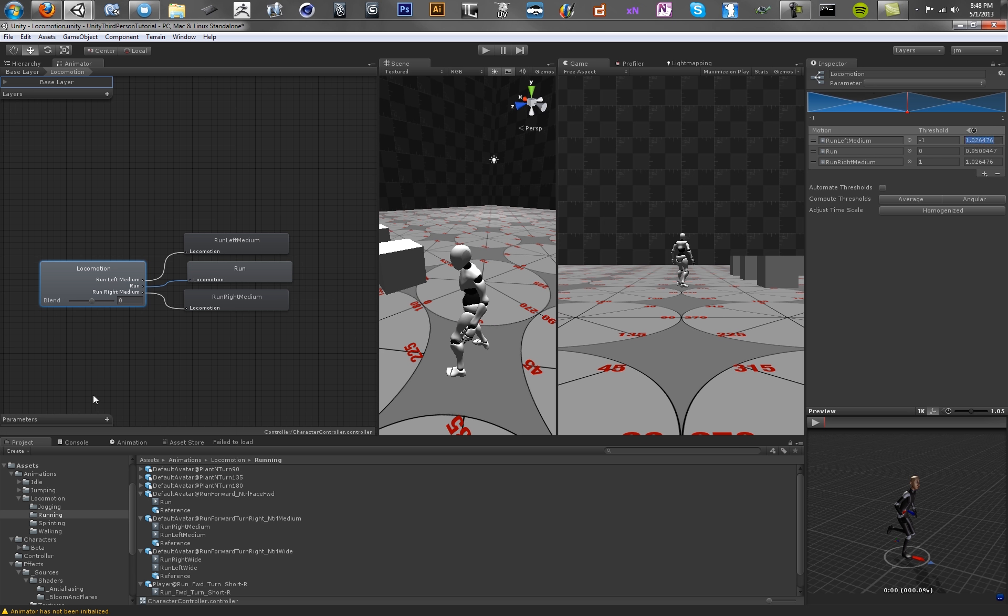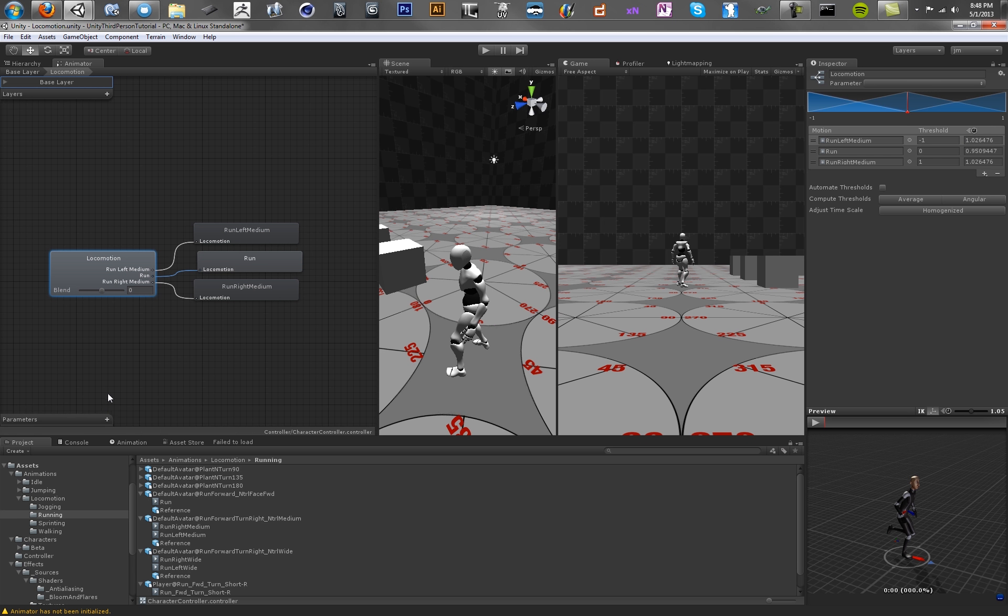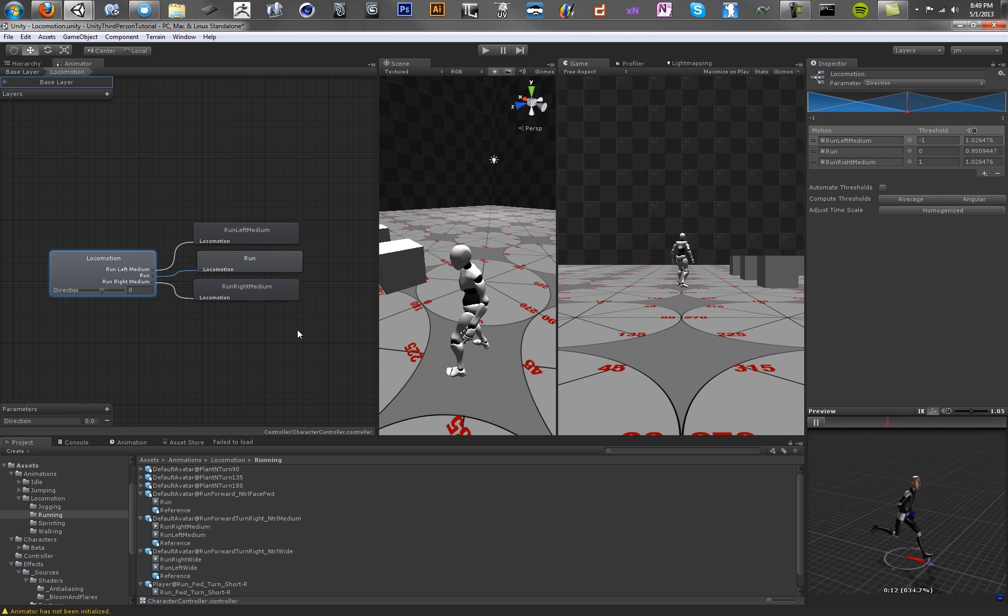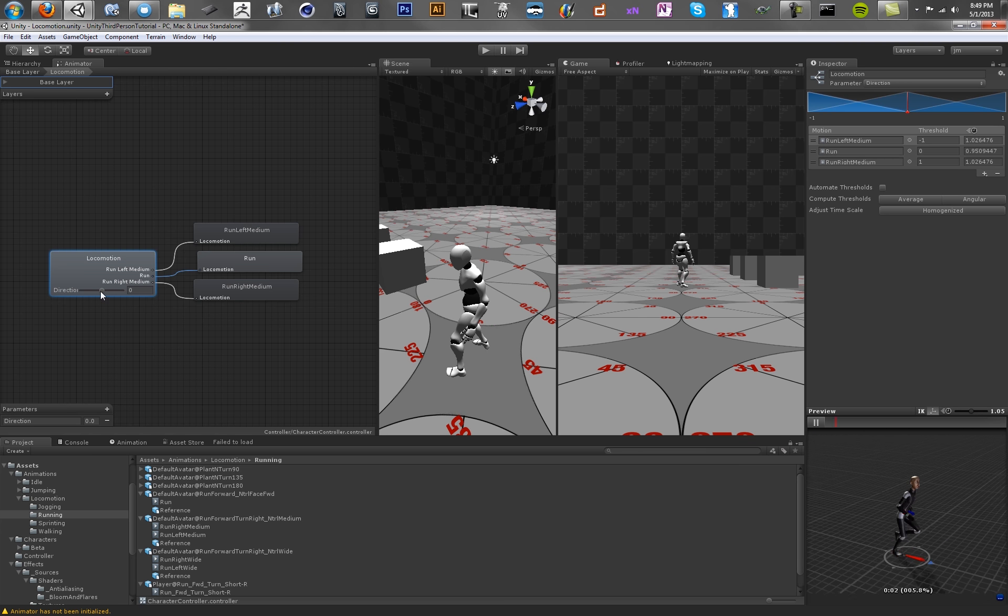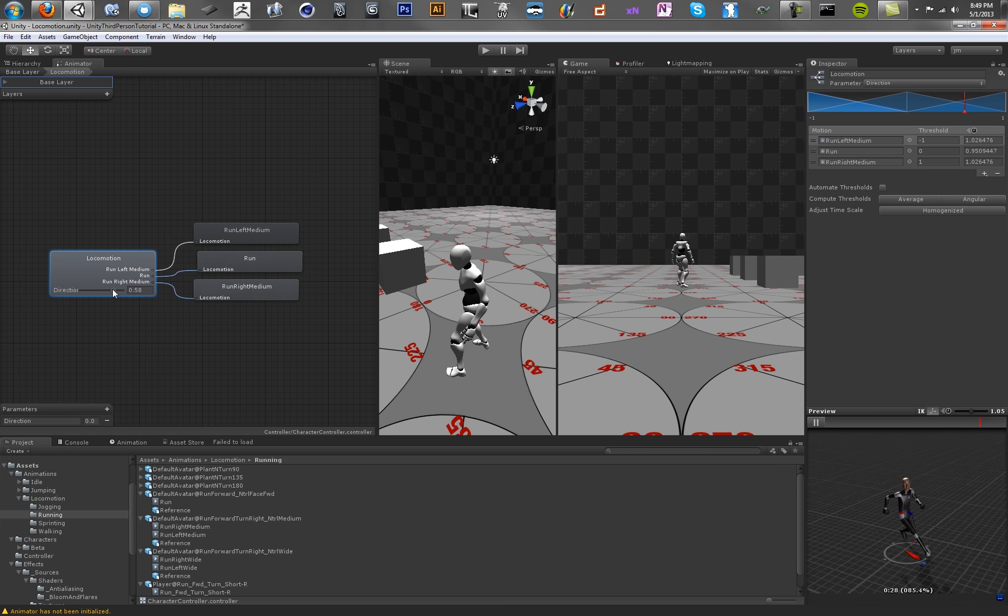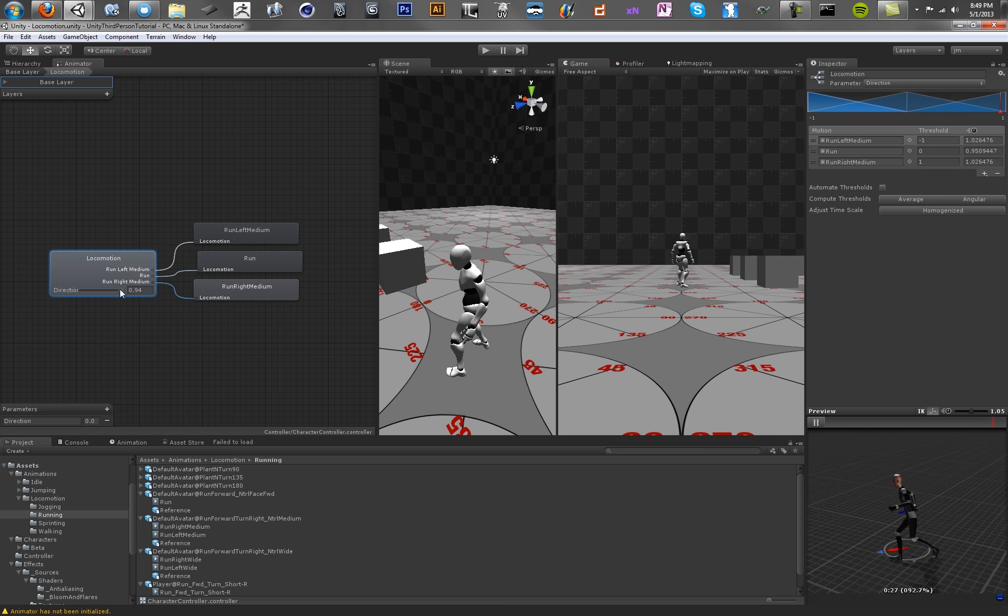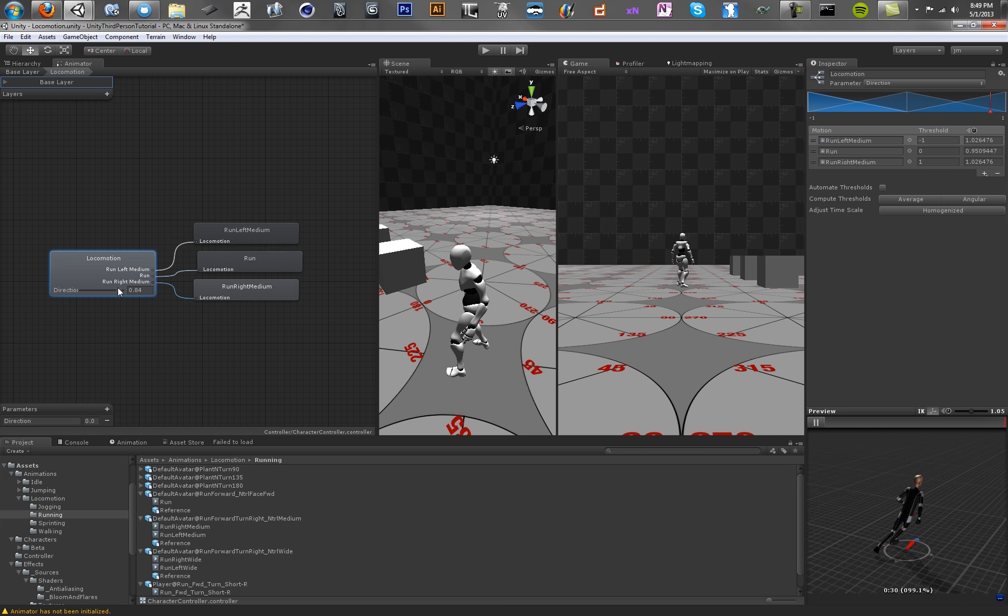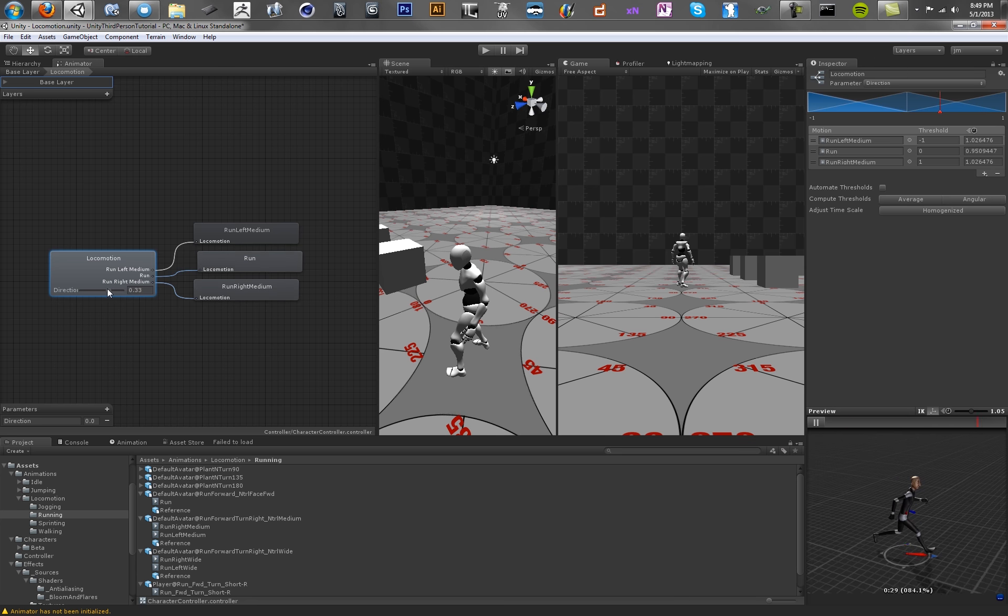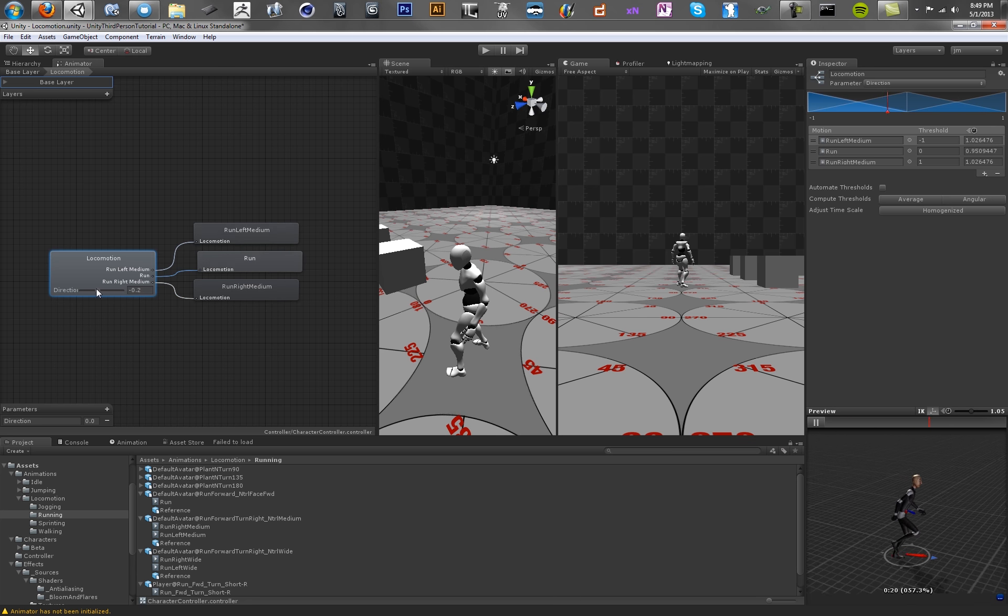So let's choose our parameter. Right now we have no parameters in our animation controller, so let's add a new one. Give it a float. And we'll call this Direction. Cool. So now we can preview this blend tree. And if we just slide this slider, we can see our guy run right or left.